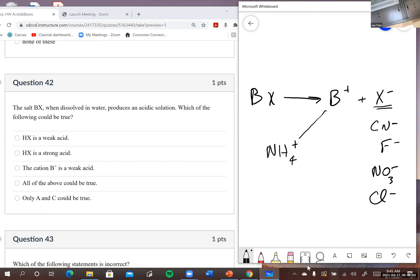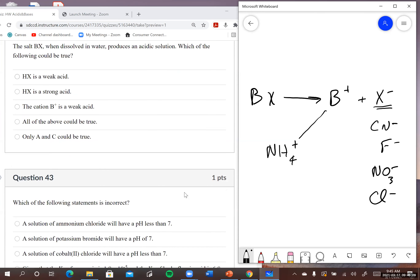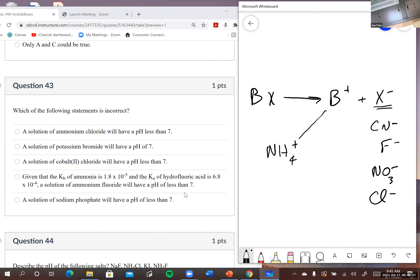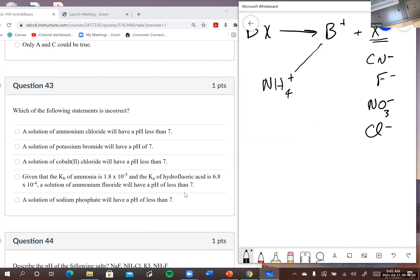Now for problem 43 and 44 and 45. Problem 43: which of the following statements is correct? A solution of ammonium chloride will have a pH less than seven.